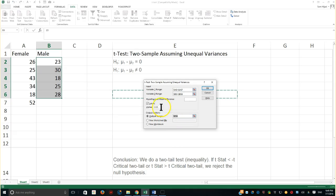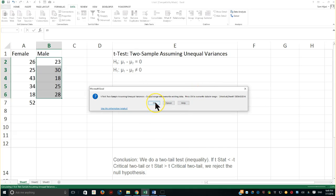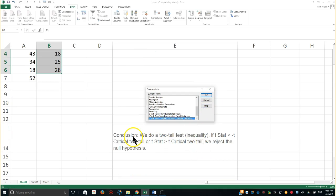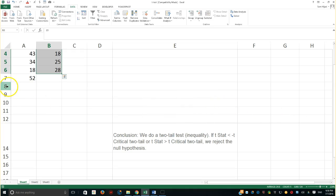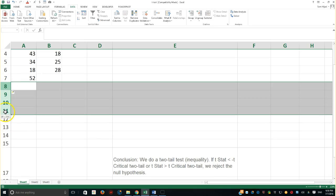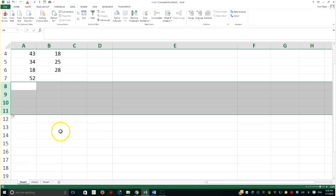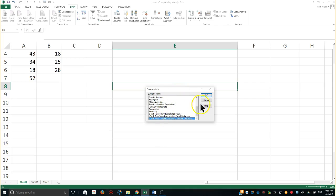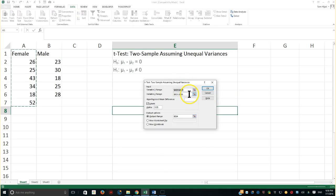I'll set the output range here at cell E4. The tool warned that the output range would overwrite existing data, so I cancelled and inserted several new rows to make space. Then I went back to Data Analysis, re-ran the t-test with unequal variances, and specified the output location properly.